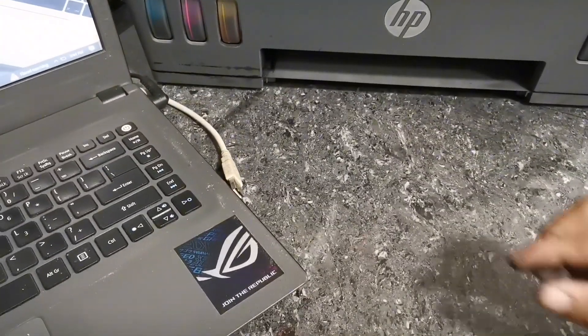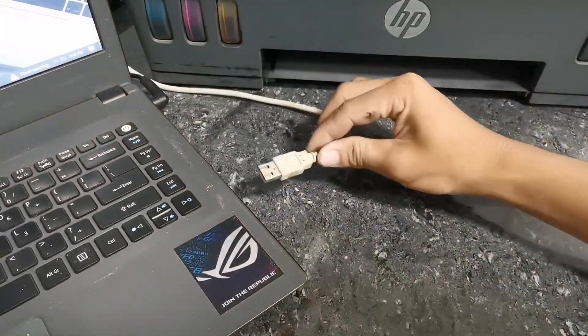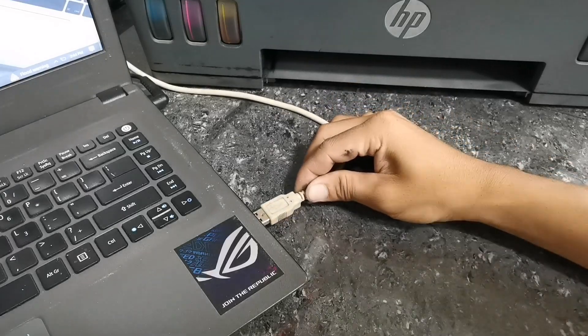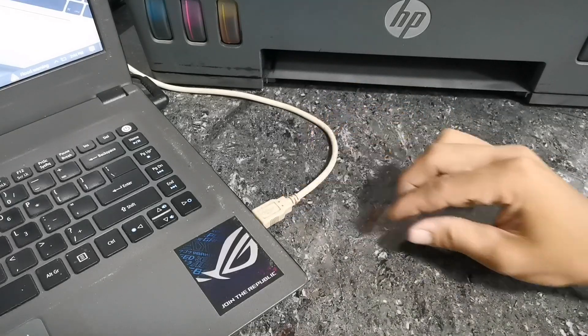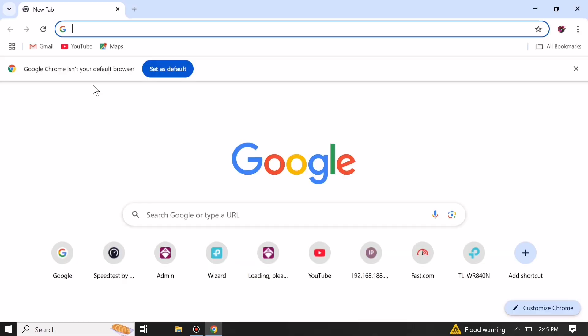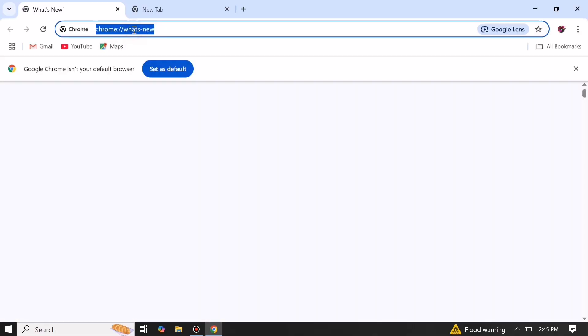Step 1: plug your printer's USB cable into your PC. Then open any internet browser available on your PC and type google.com.